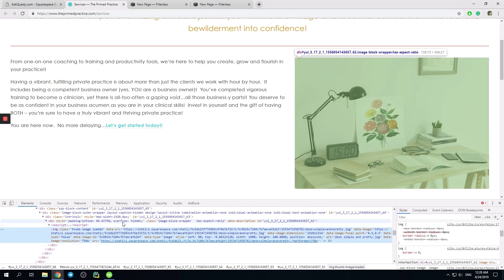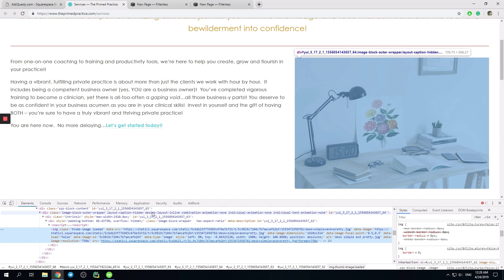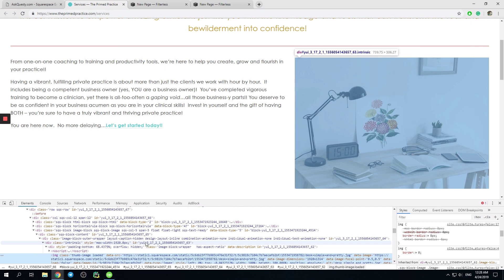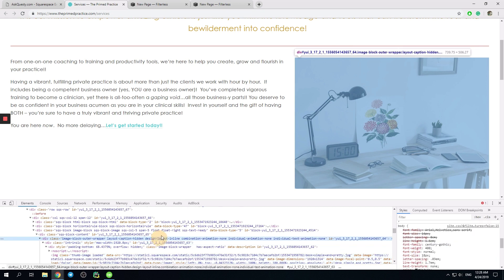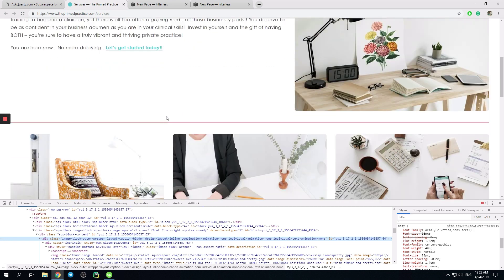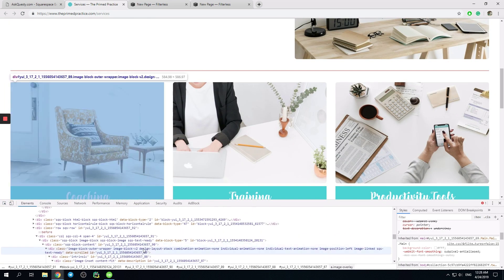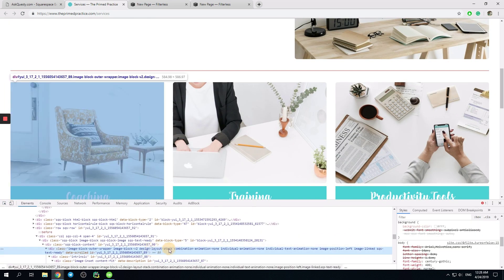Firstly, I would like to inspect different types of images and let's see the differences. So let's inspect the HTML code. We see image block outer wrapper, layout caption hidden, design layout inline. And for this one, we can see something like design layout stack.